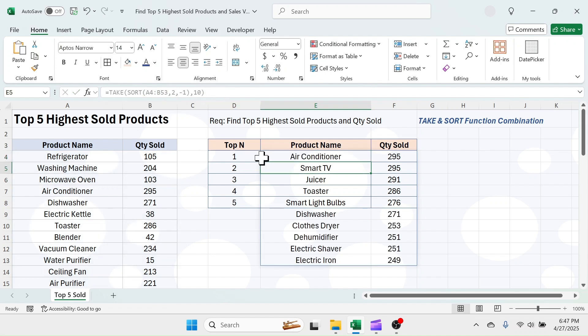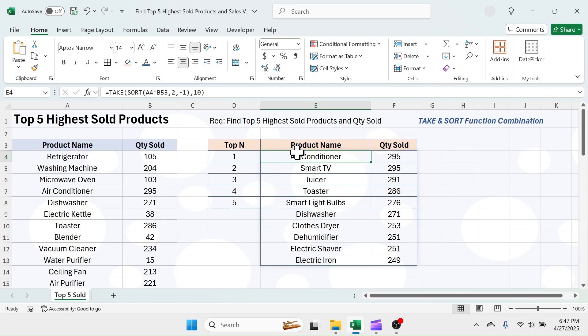Here you can see the top 10 highest sold products and their quantity data is extracted. After watching this video, were you able to extract the top N products and sales quantity from your data? Please write it in the comment section below.